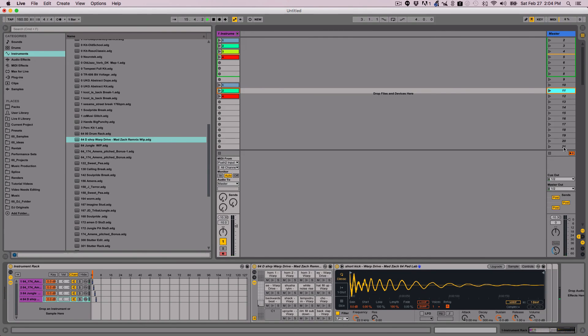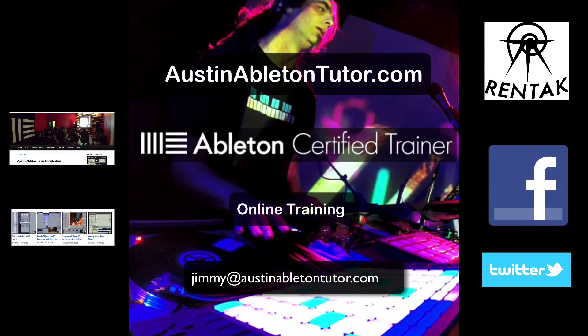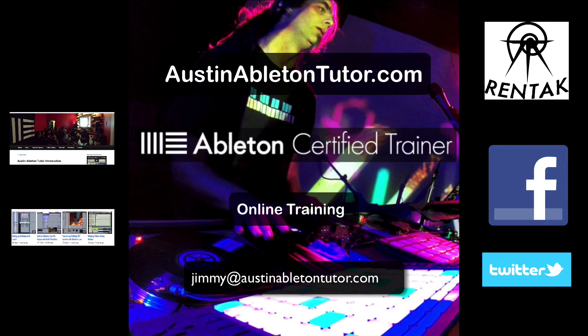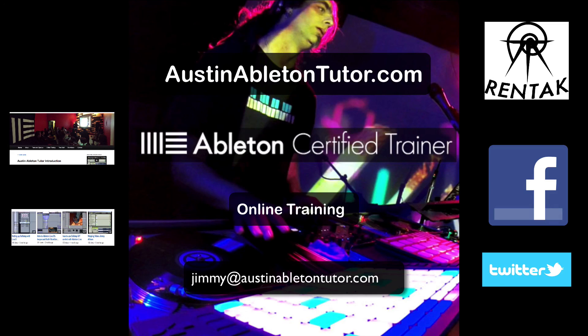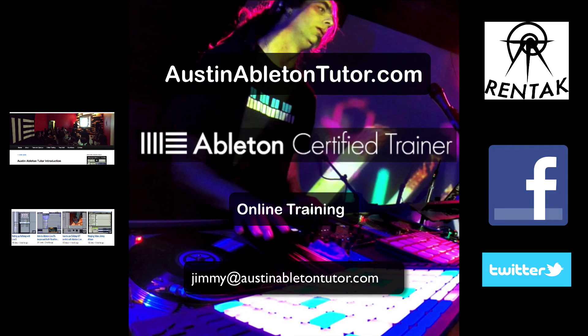Thank you for watching and I hope you found this video very helpful. I'm available for private lessons and classes online and in the Austin, Texas area. Feel free to contact me for more information and check out my website, austinabletontutor.com. Also check out my other videos and like Austin Ableton Tutor on Facebook.